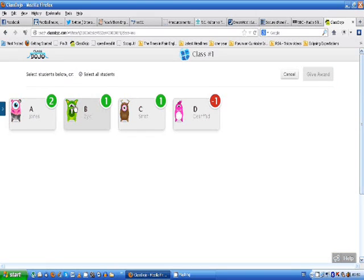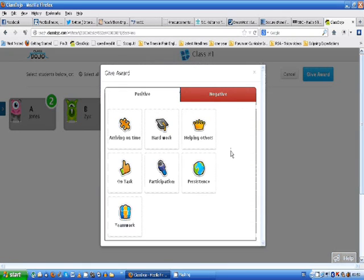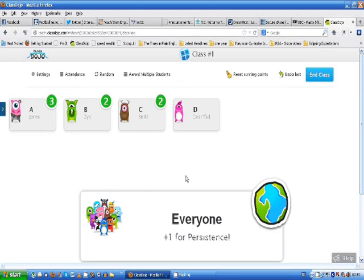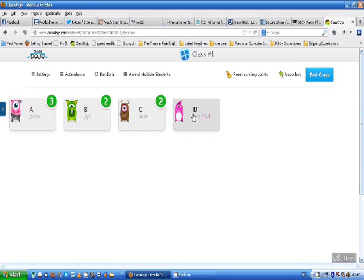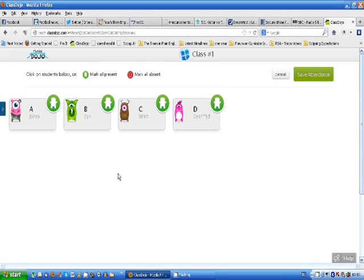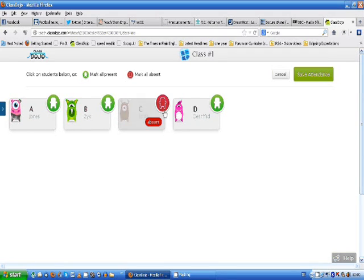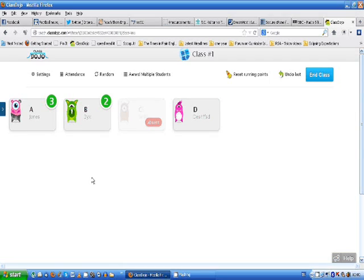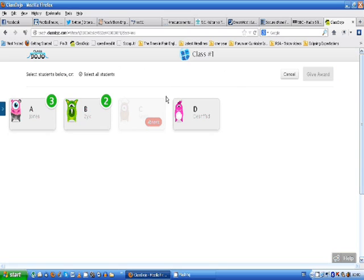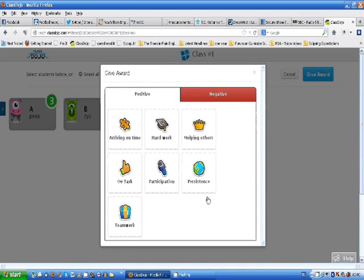Now of course if one of them is not in class what you can do is at the start of the day let's mark them all present. So they've got a little green. Then let's say C Smith is absent. Then we save attendance. Now that we've done that C Smith doesn't come up. They're absent. So if we award multiple students all of them. Now we mark all of them but we're not marking C because they're not there. Give award teamwork. These three work really well together. And those are the basics of how you use this.